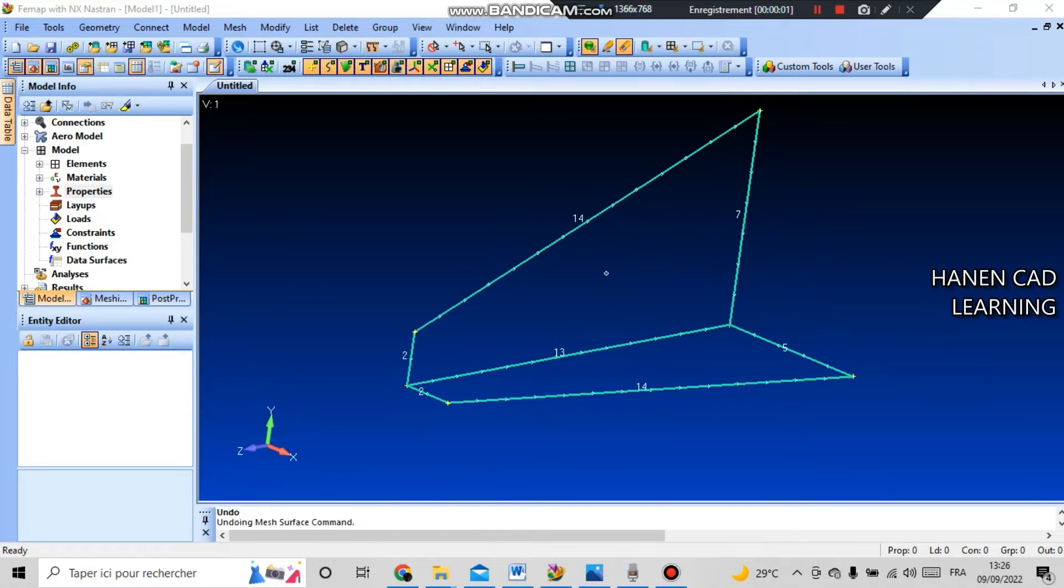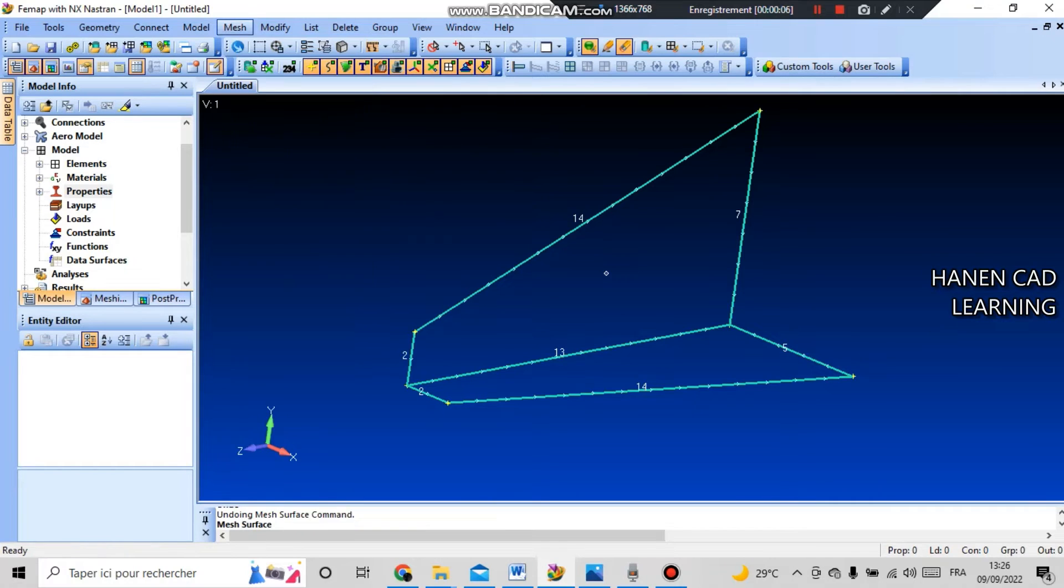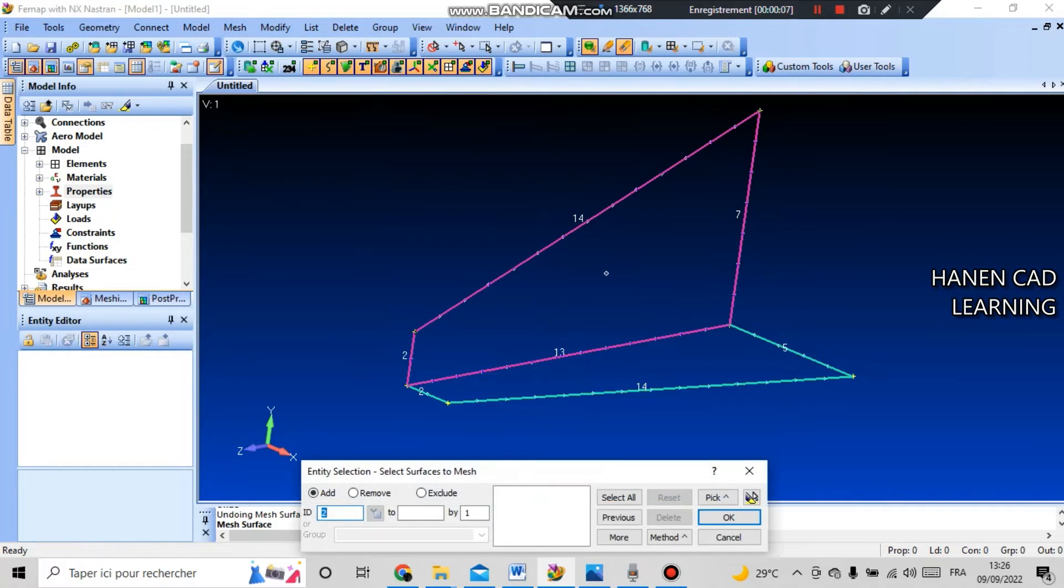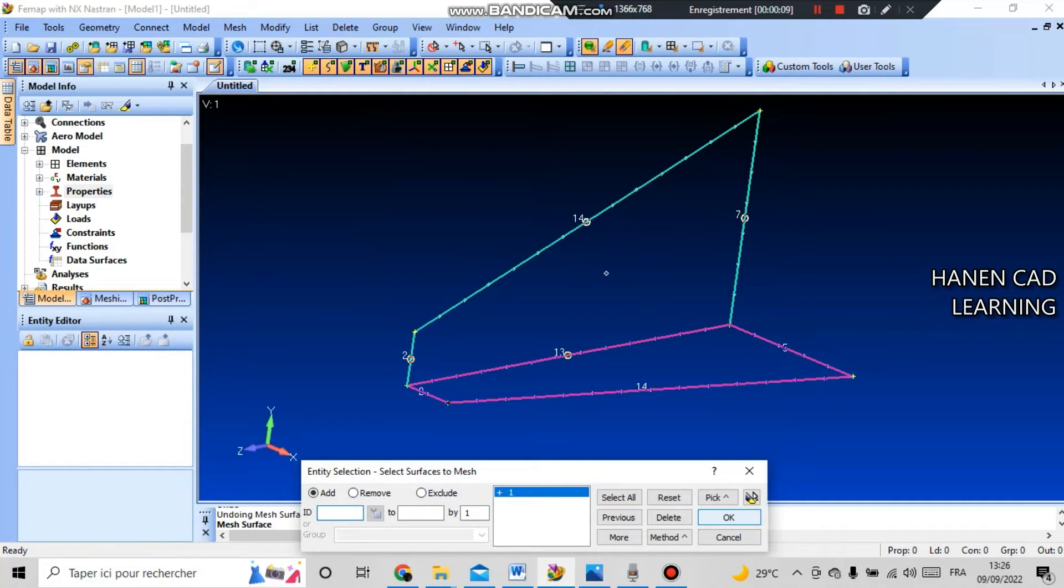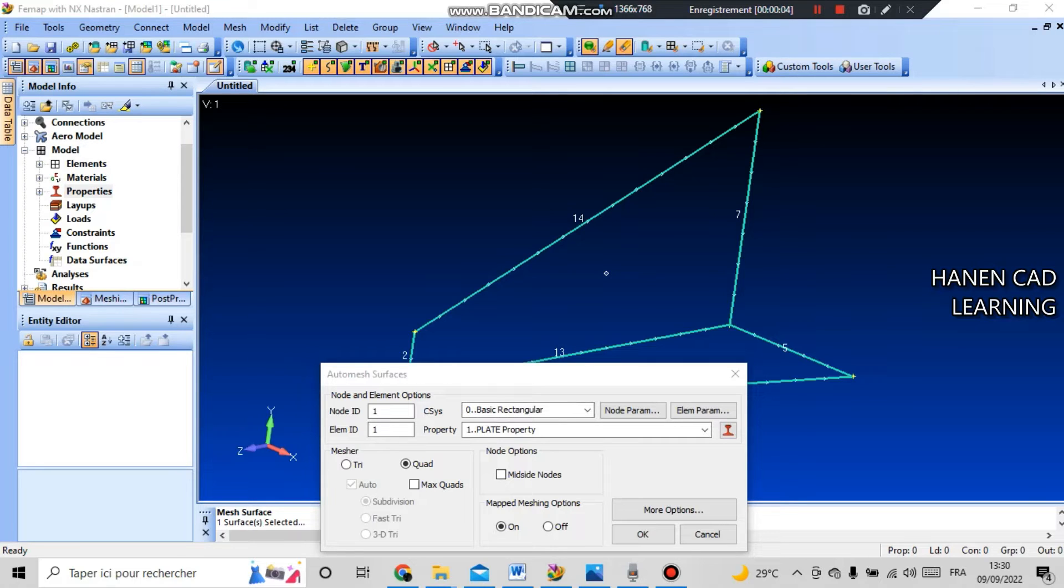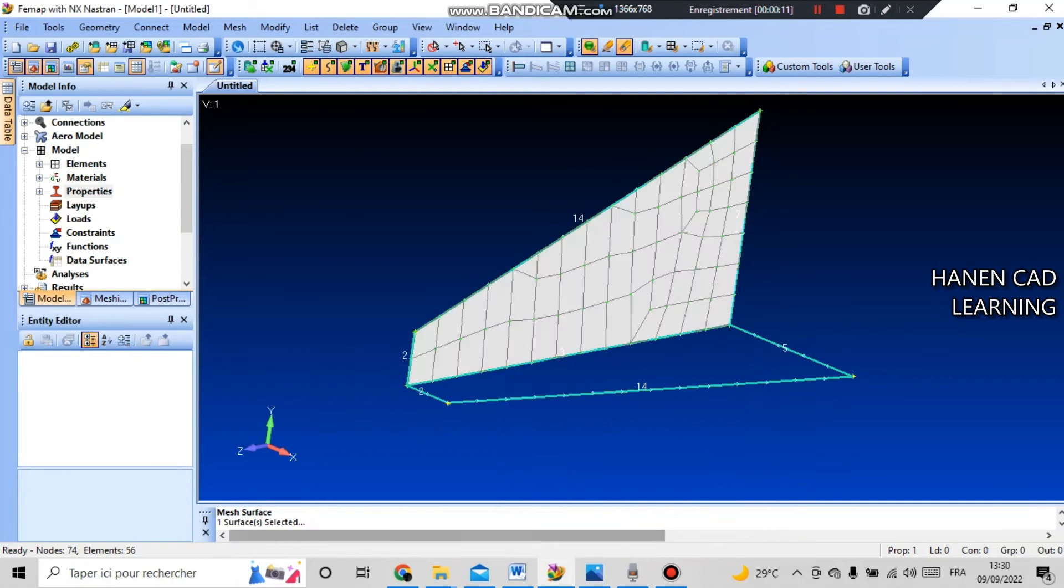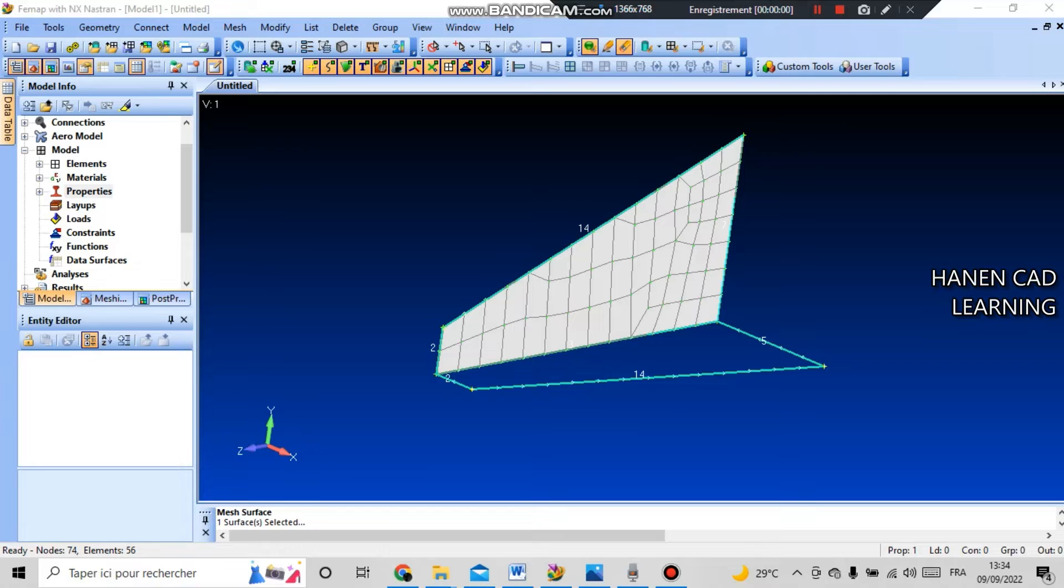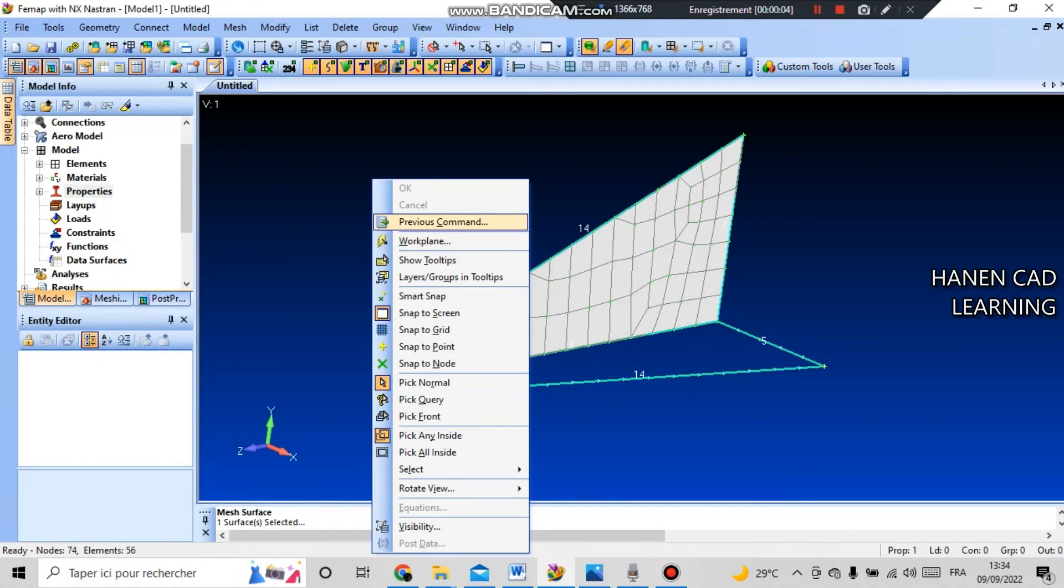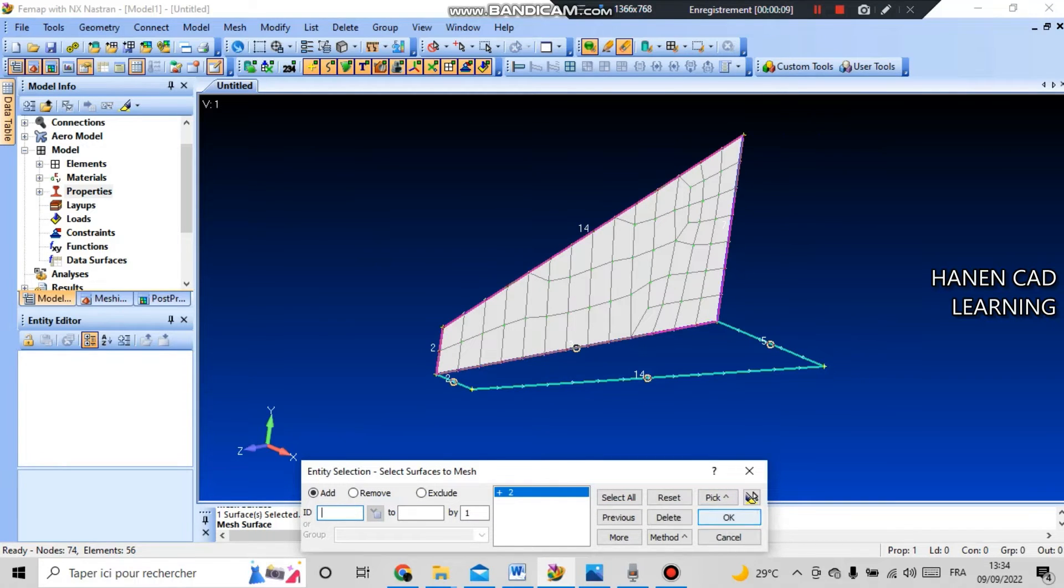Now we need to split two surfaces into a mesh. For this go to mesh and geometry and surface. Select the first surface and press OK. Here we are prompted to select the property. Leave the settings by default and press OK. To call the previous command, right click and select previous command, then select the second surface and press OK.